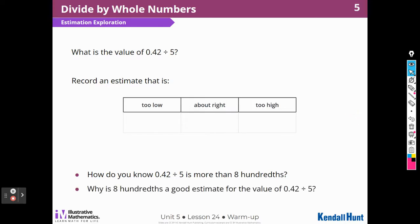Why is 8 hundredths a good estimate for the value of 42 hundredths divided by 5? Well, because 40 hundredths is really close to 42 hundredths, and we divided that out.